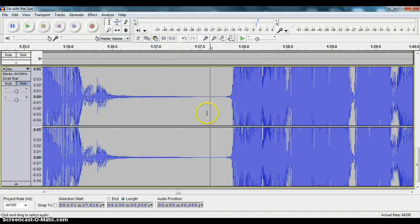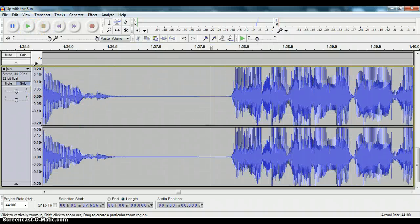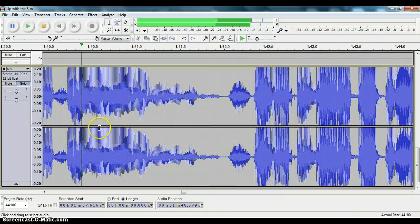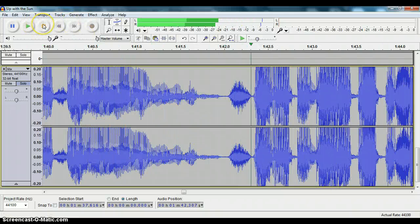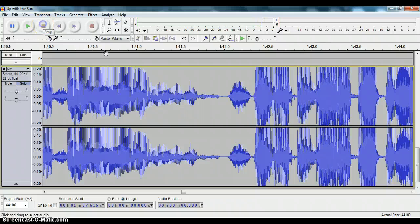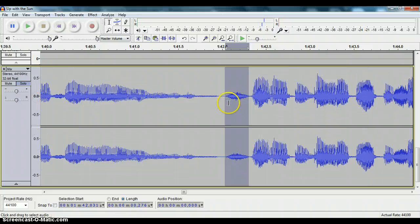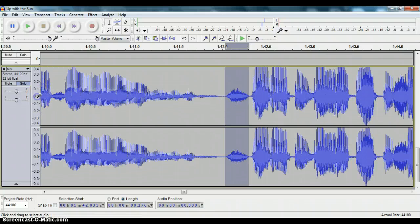So now if we keep playing some more of the audio, there's a big breath right there. After a while you can learn to see it. It's like a little signature there. You can see the breath quite easily.